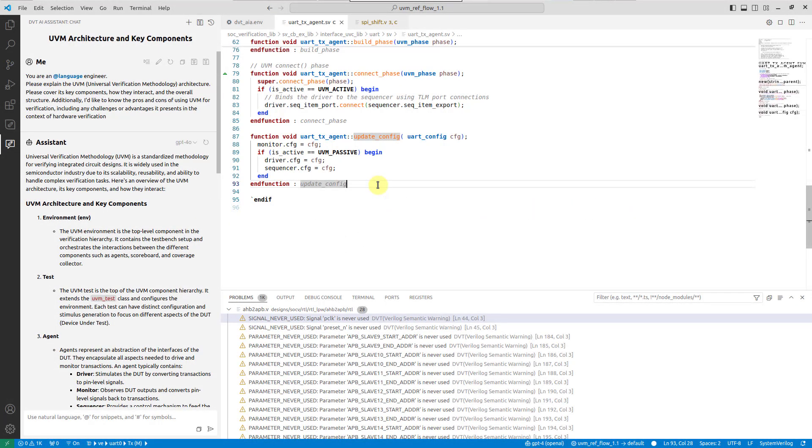DVT IDE AI Assistant allows you to efficiently interact with large language models to generate, explain and improve code, or to perform any project-related tasks. Information collected by DVT during compilation can be used to enhance the prompt context, resulting in more precise and focused replies.